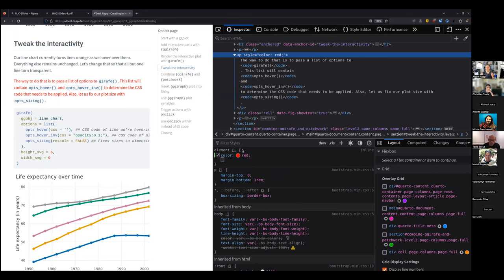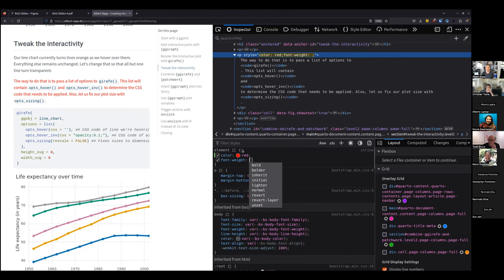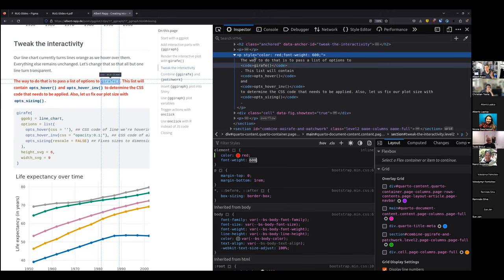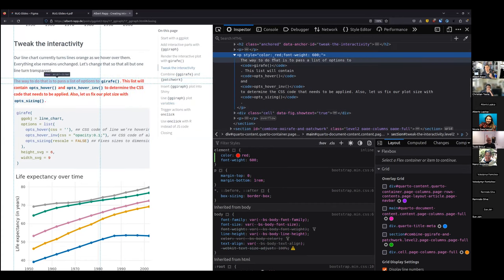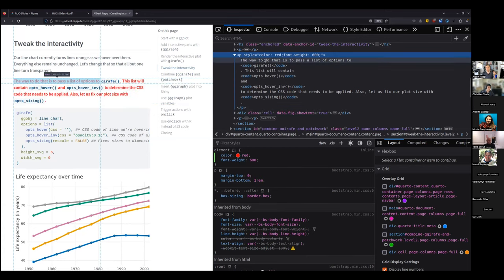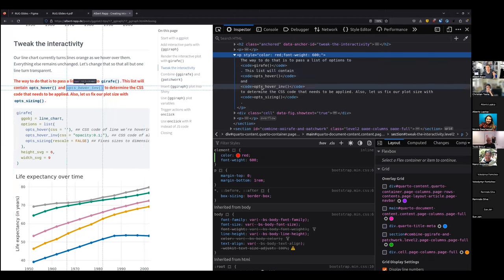This is the really neat thing about HTML and CSS — and especially about learning it — you immediately see if things worked or didn't. So you cannot do anything wrong, you just try it out. And if it didn't work, nothing really happened. You could also change the font-weight to bold, or instead of bold, you could write 600.